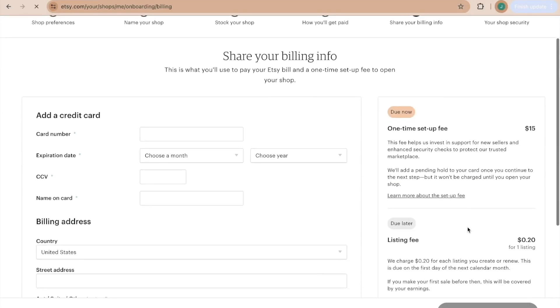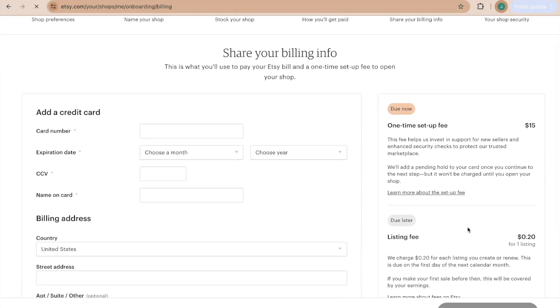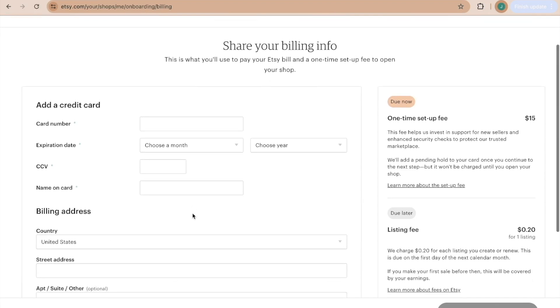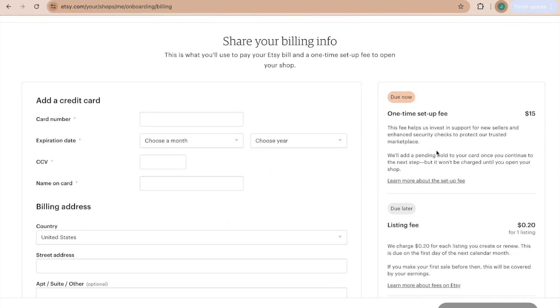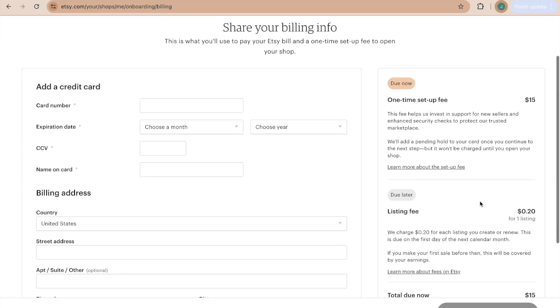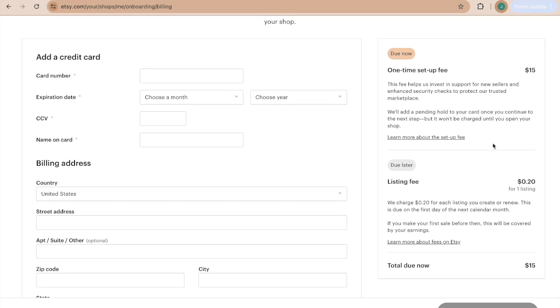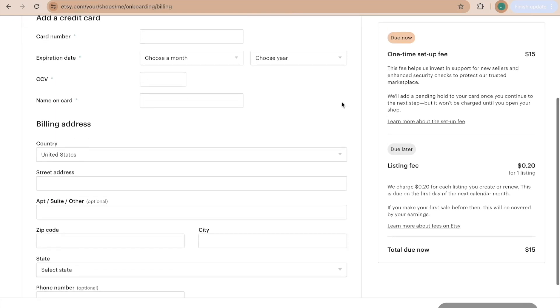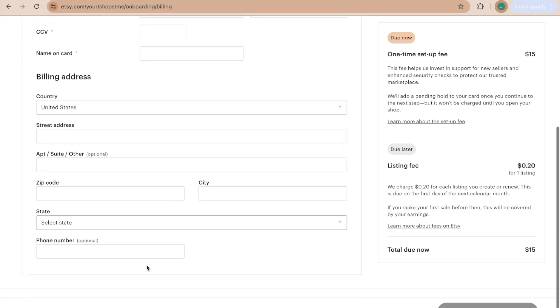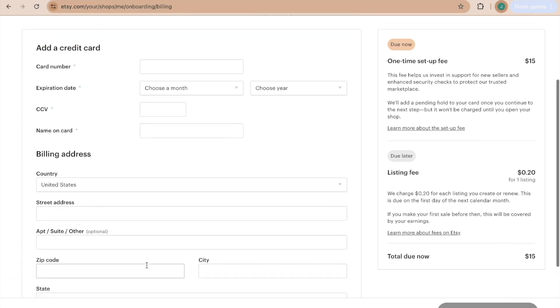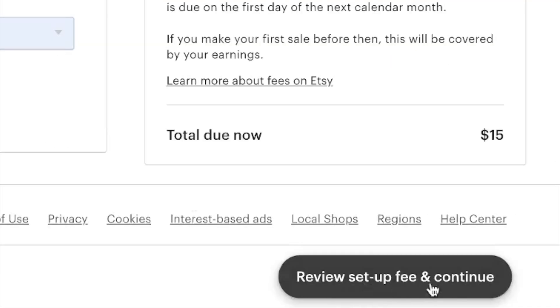Now you're going to type in all of your billing info. And Etsy now has a new rule, unfortunately, that there is a one-time setup fee. It's $15 every time you start a new shop. So it will be taking that from this card or this account. And then every time that you add a listing, it is 20 cents. So right now we're just paying the $15. The 20 cent listing fees will be due later as you add more listings into your shop. So go ahead and fill out your card and billing address information and then review setup fee and continue.